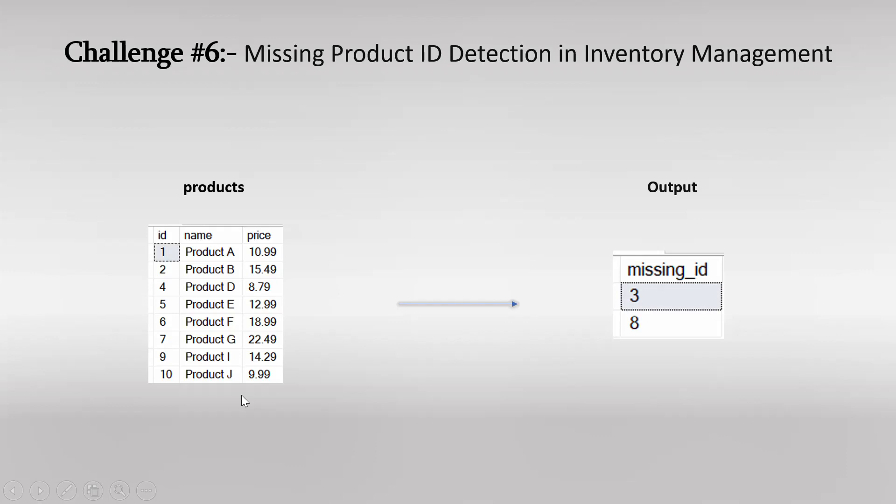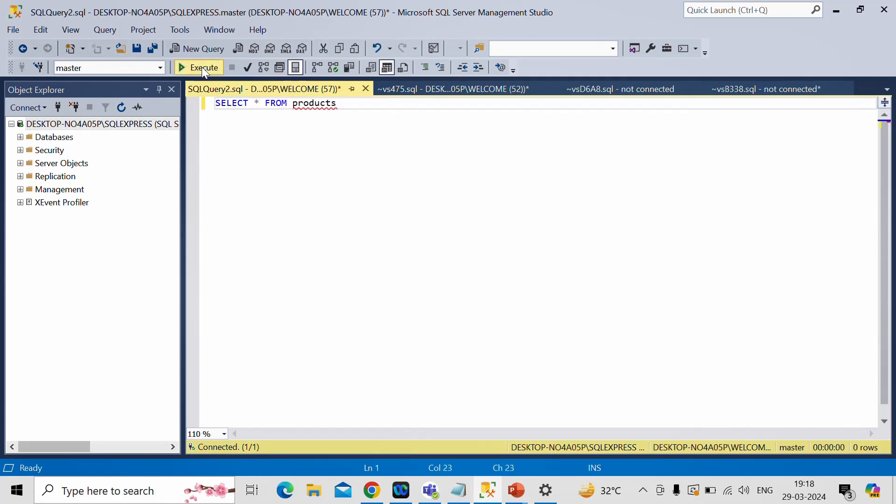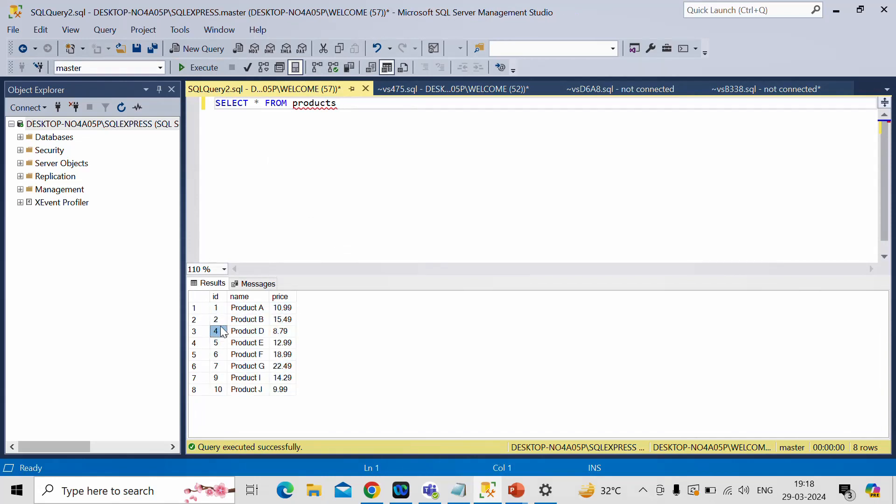So for that let me switch to SSMS. We already have a table called product. So let me select that table. Select star from product. This is the exact data what we have observed in our slide and in this data if we see ID number 3 and ID number 8 is missing and the expectation is we need to find those IDs as a missing ID value.